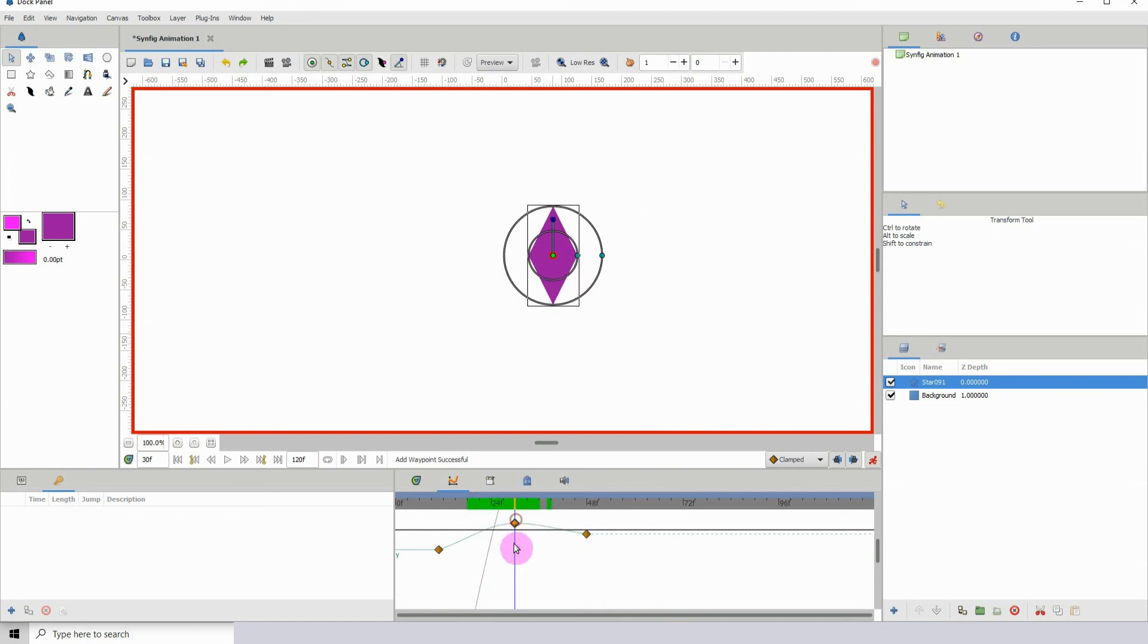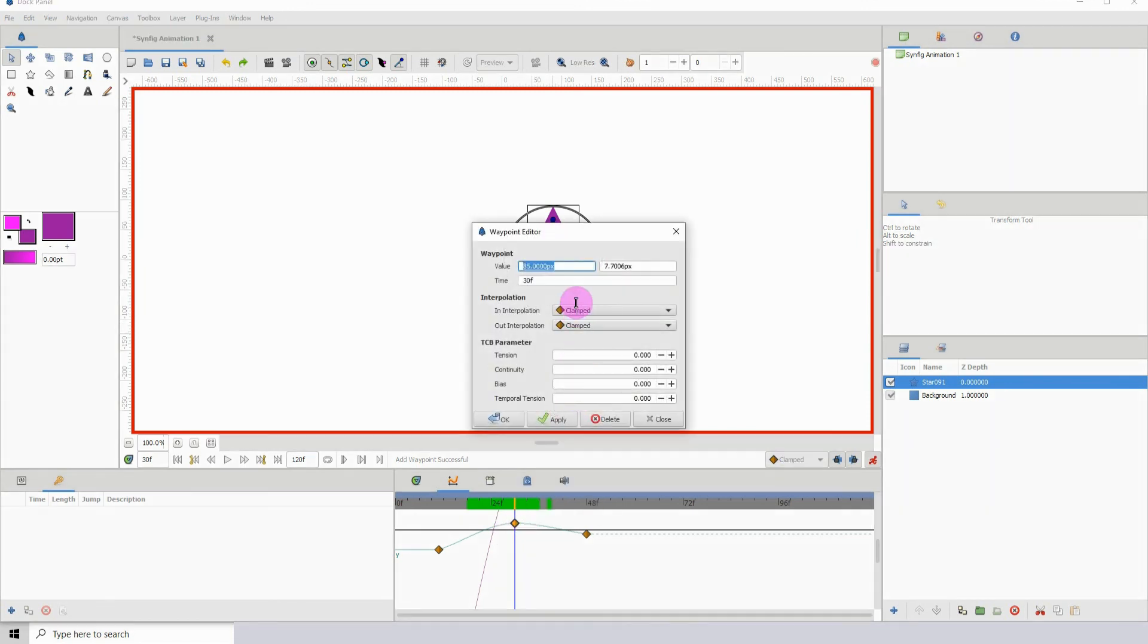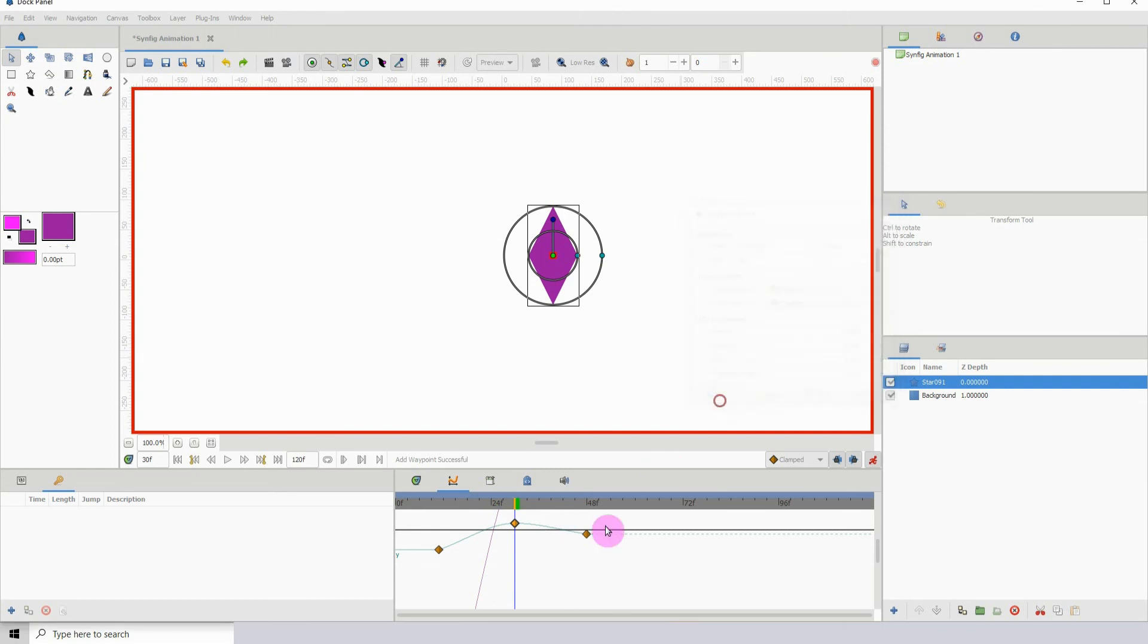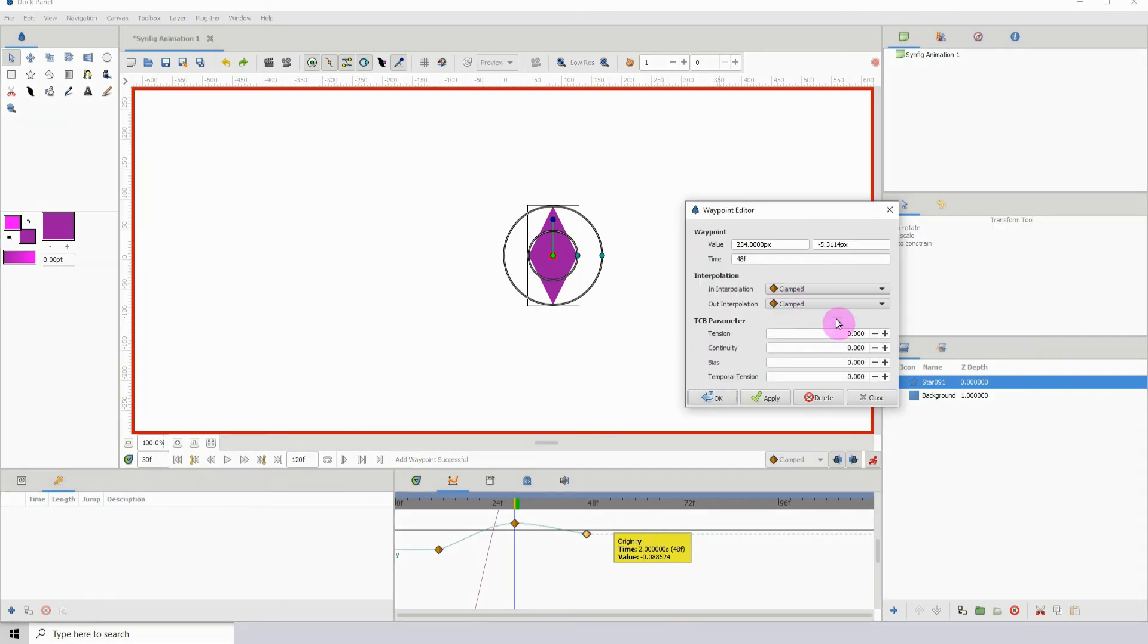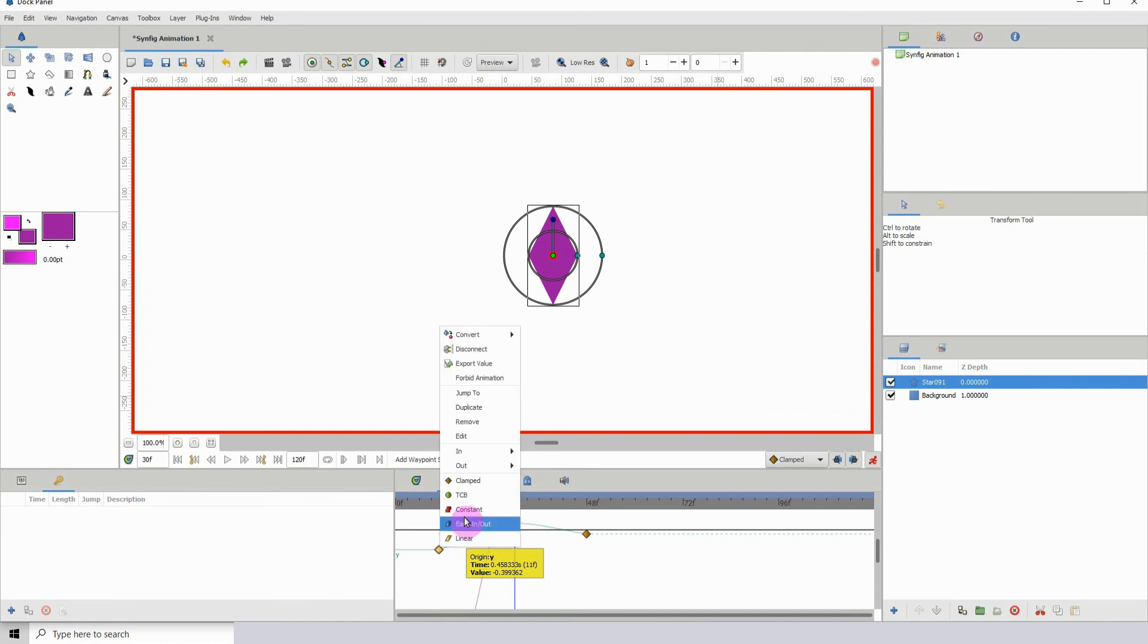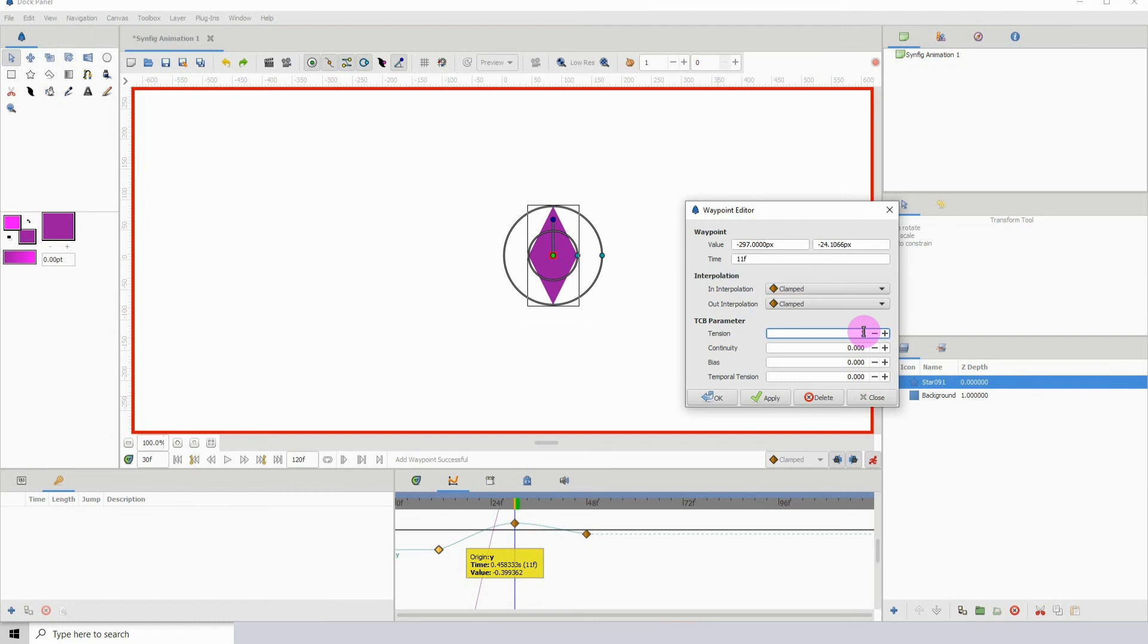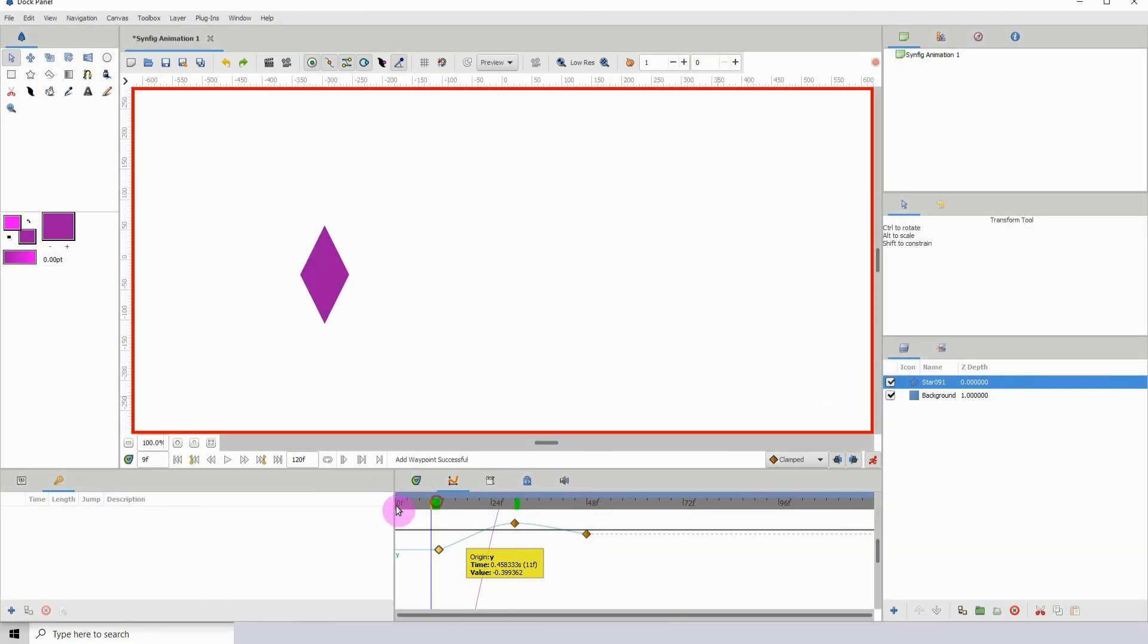We can get more control over these frames by right clicking, go to edit, and we can alter the tension as well. Let me change this to for example 60, apply. Go here, edit, change this to maybe 20, apply. Right click this one, edit, put this one to 30, apply.